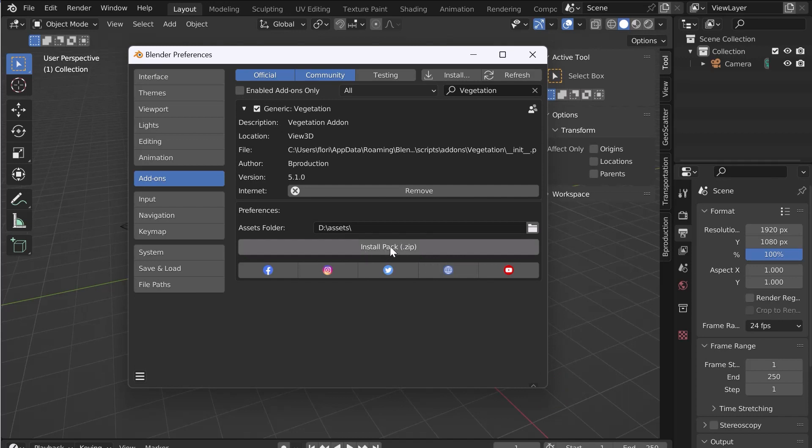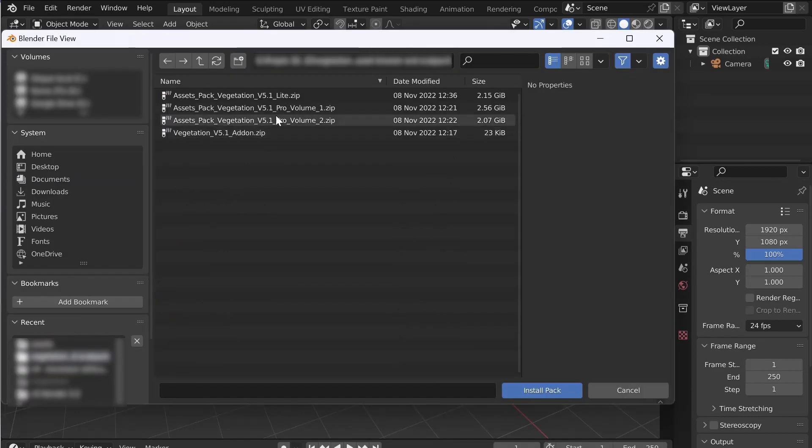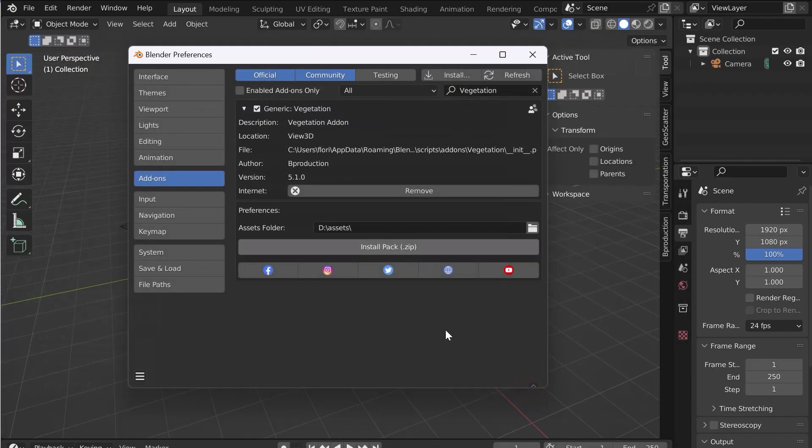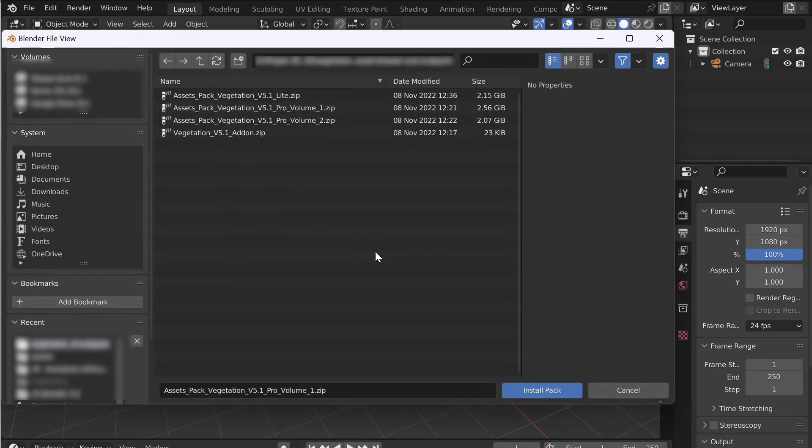Now let's install the assets. Click on Install Pack and install the Volume 1. Wait a few seconds for the installation to complete then install Volume 2.